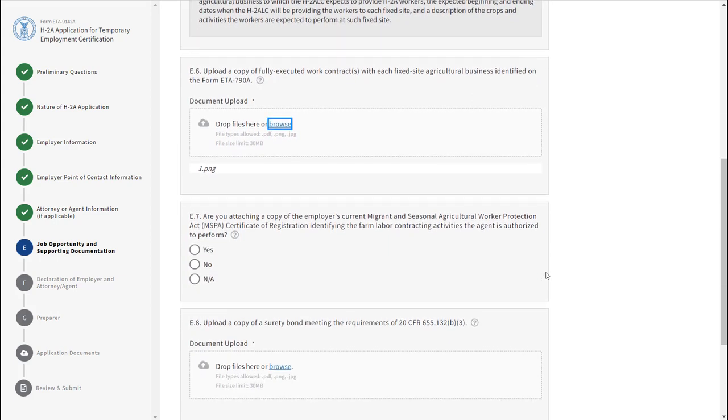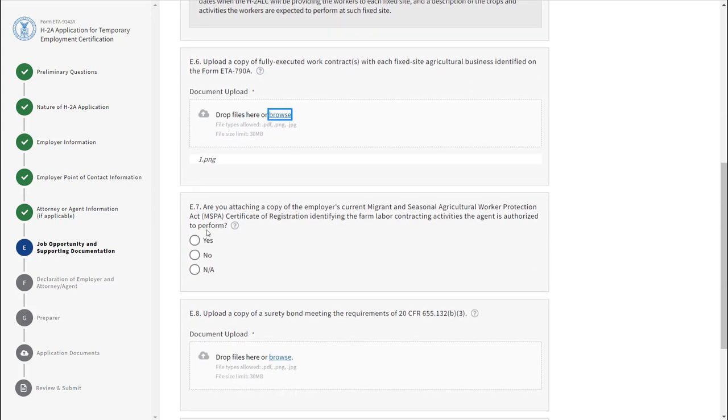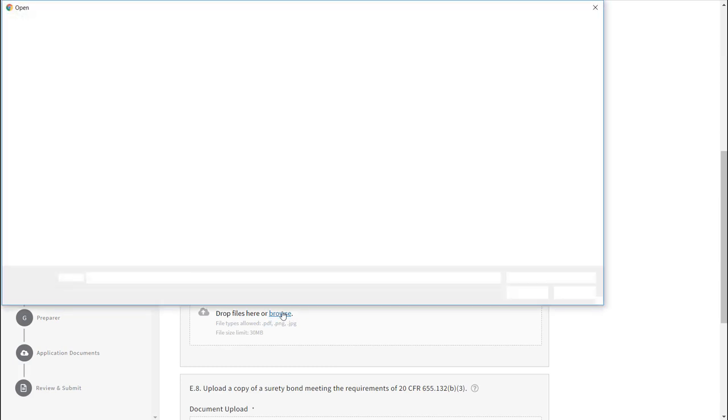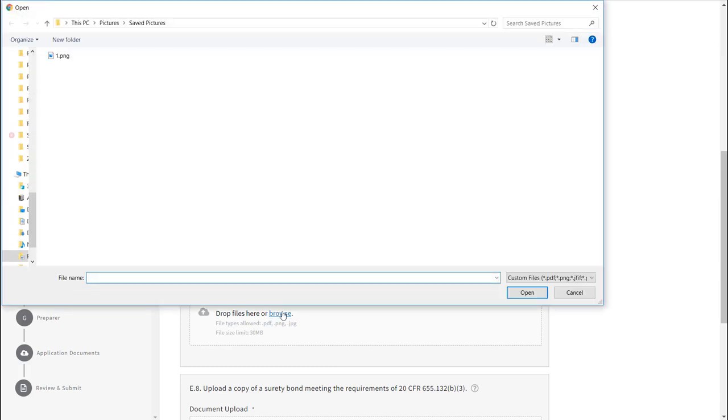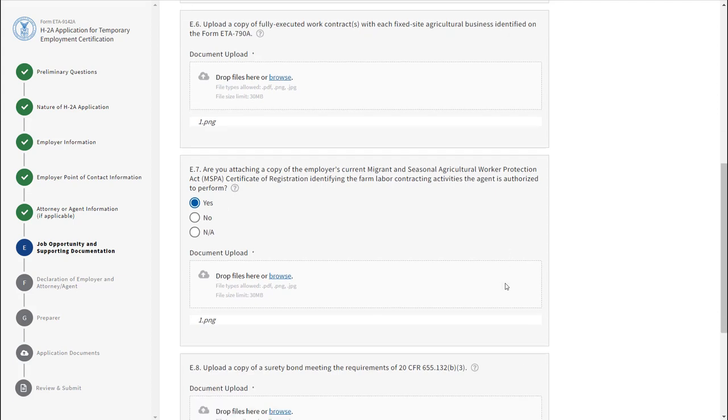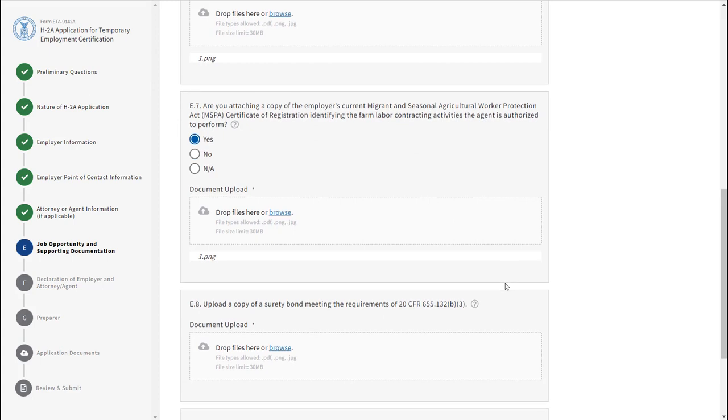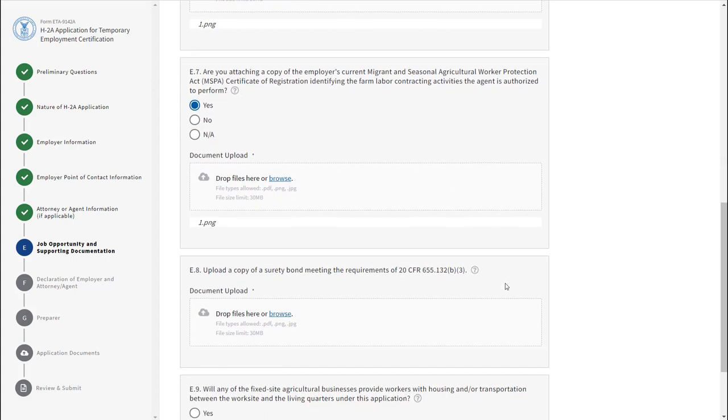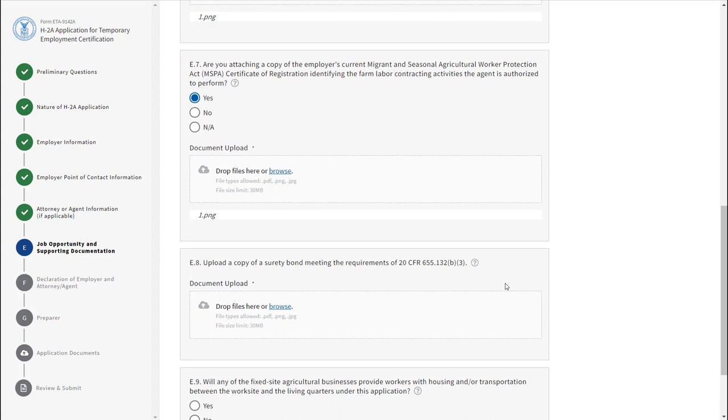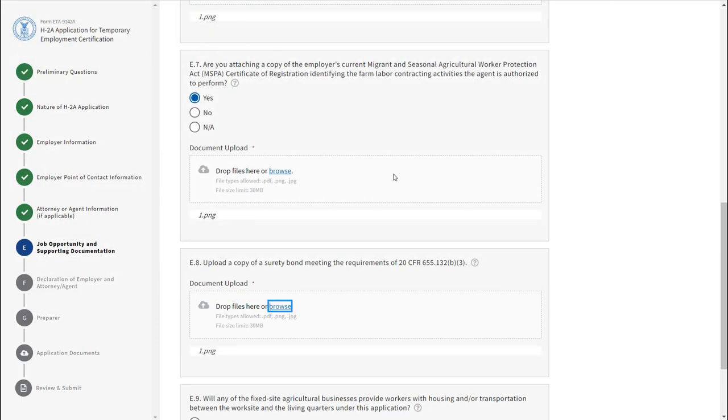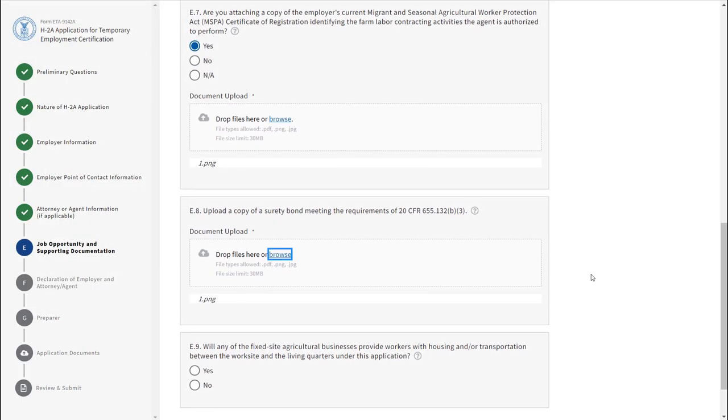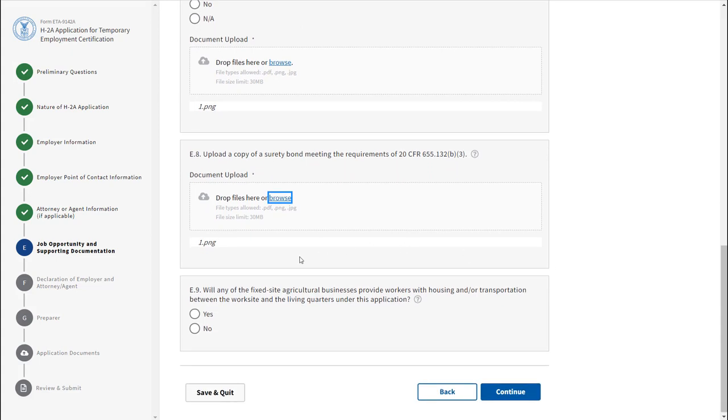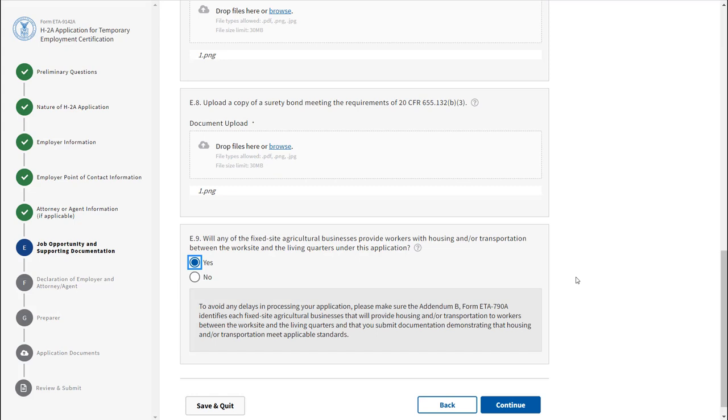Field E7 is a conditional field. If yes is selected, upload a copy of the employer's current MSPA certificate of registration. If no is selected, a disclaimer will appear warning you that you will receive a Notice of Deficiency for the application if you do not upload a copy of your MSPA certificate of registration. Field E8 requires you to upload a copy of a surety bond.